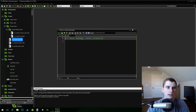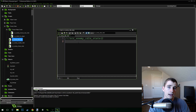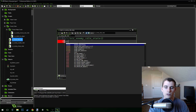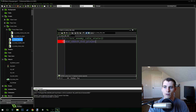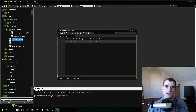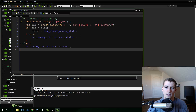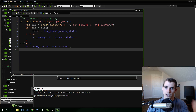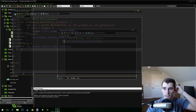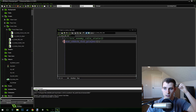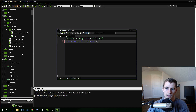Now let's fix these states. In the idle state it's really easy — we just call script_check_for_player. That's it. We've already written all the code inside there. This will check for the player and if we're close enough it'll start chasing. The idle state is done.